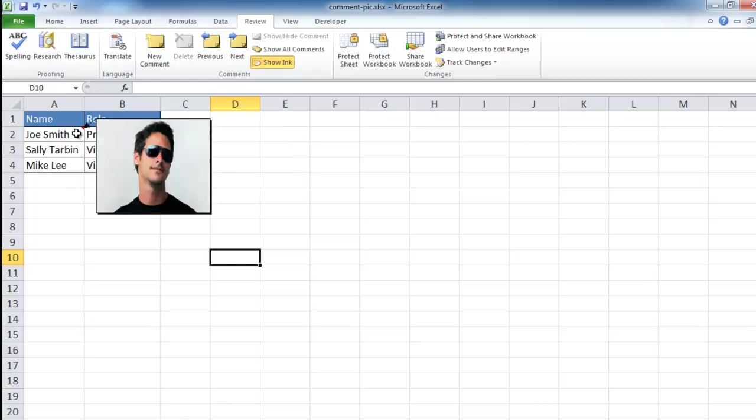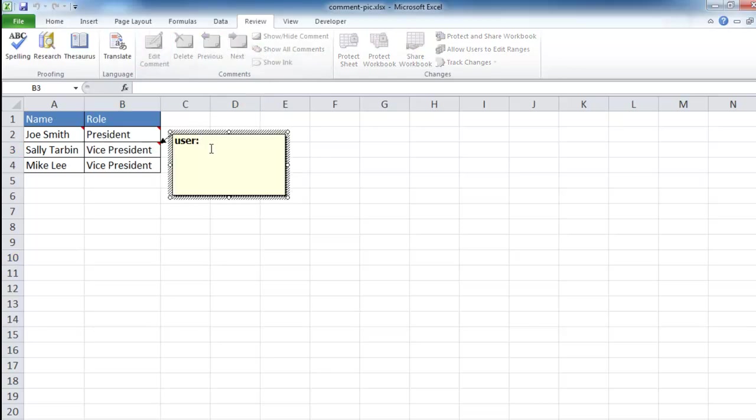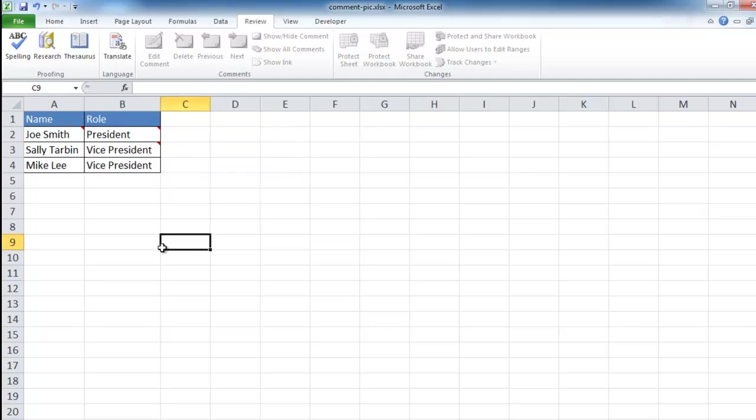So I just hover over it and you see it's still there. That's the text and that is the picture. Now how do we add a picture? It may be easy to add text. Let me go here and just click a new comment. I'll just add some random comment here: the right hand person. And maybe we want to add an image here for Sally.